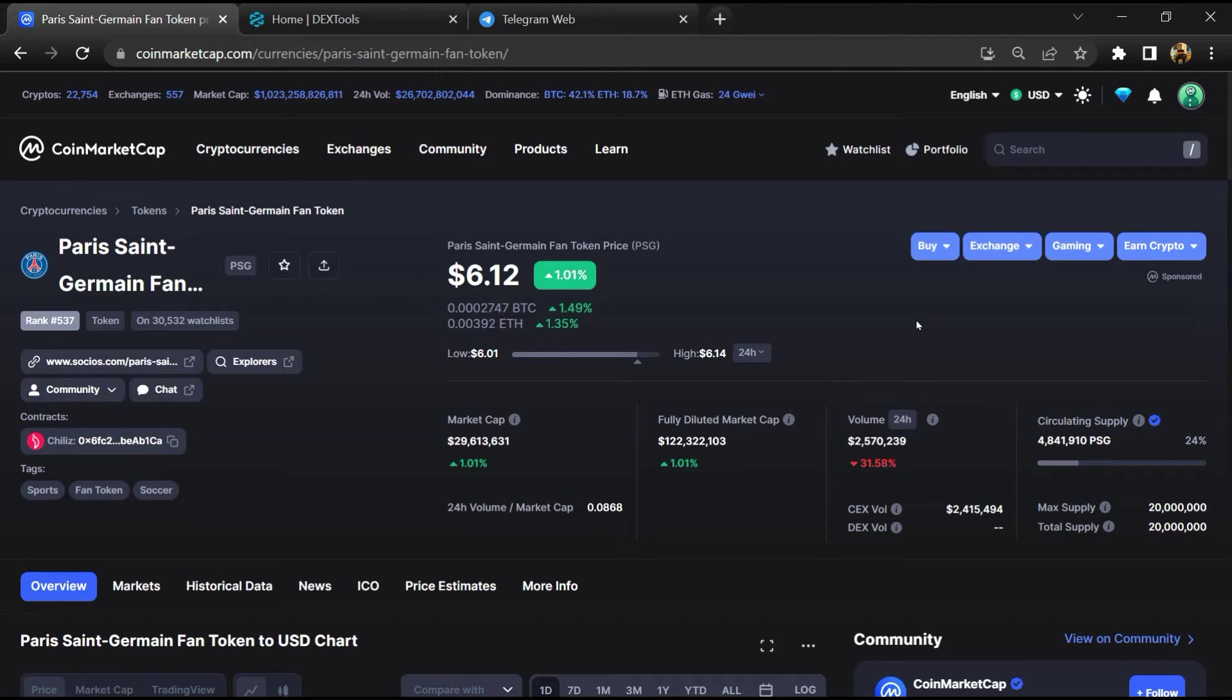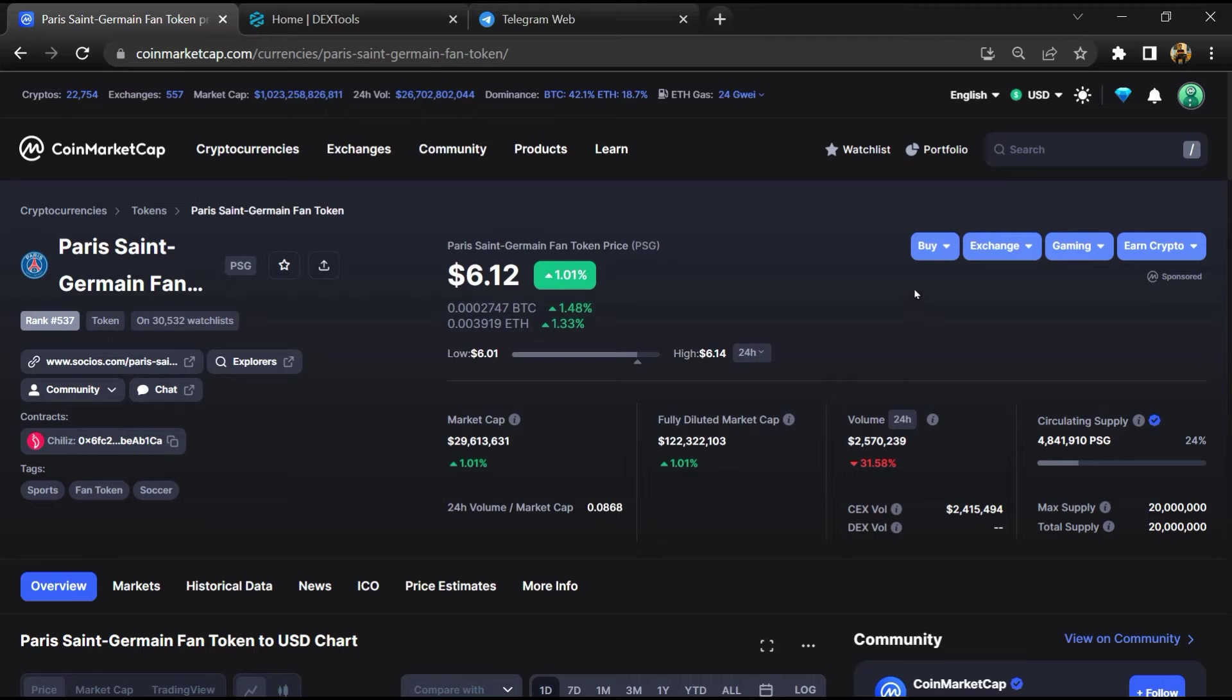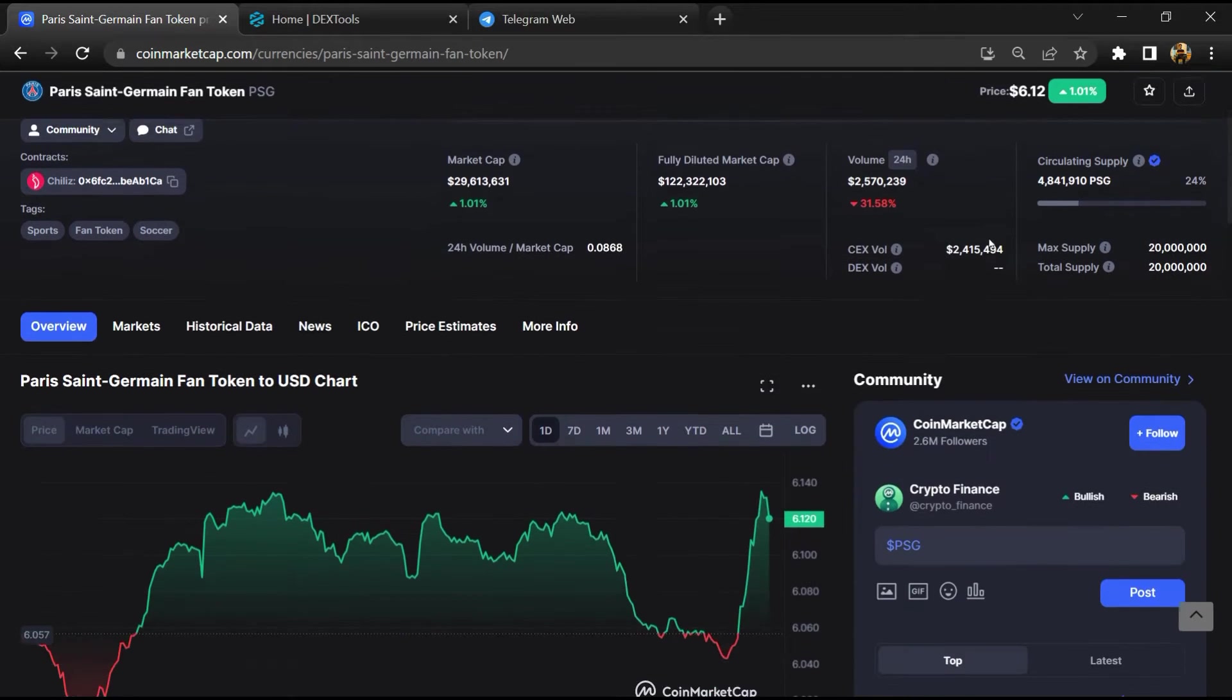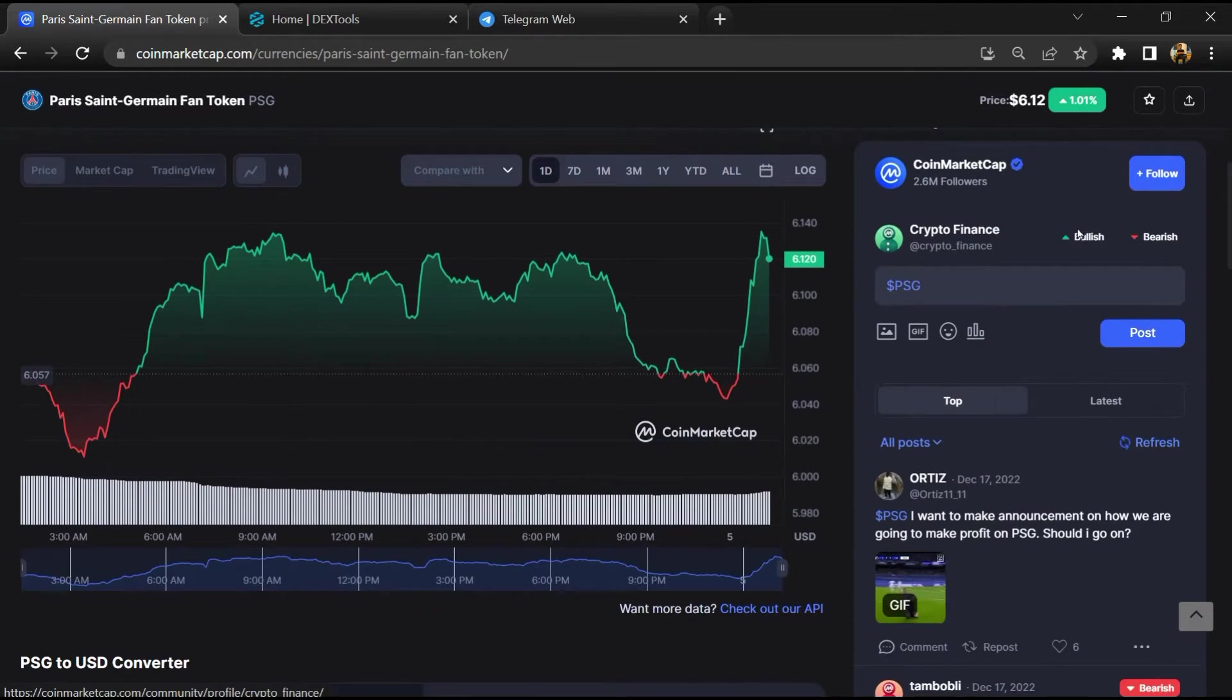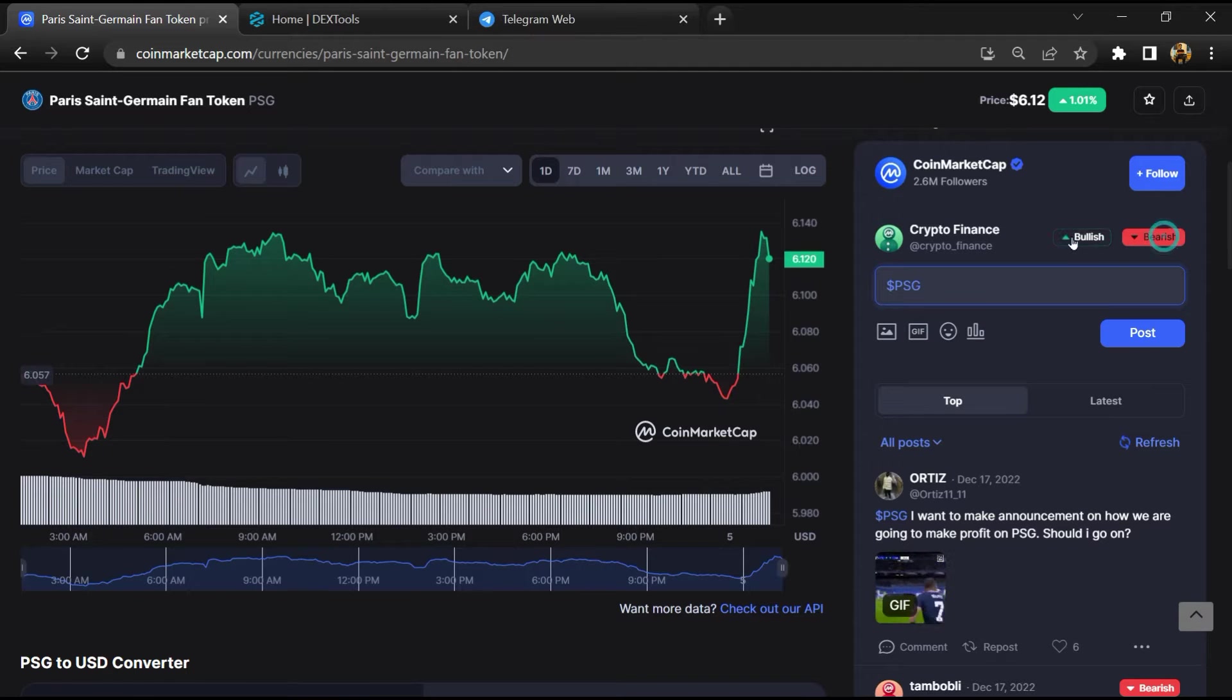First, you will open this token on CoinMarketCap. After that, you will check public comments like bullish and bearish comments.